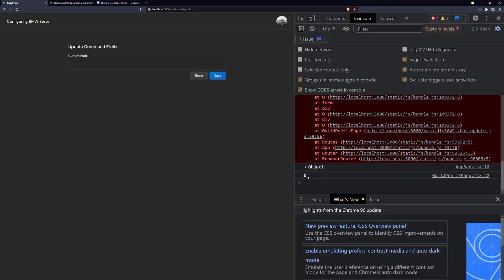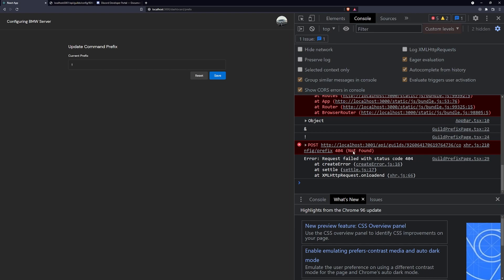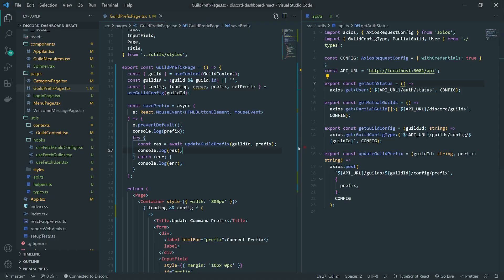Let's go inside the React app. If I click save, it's giving us a 404 not found — which is expected since we haven't implemented the back end yet. You can see the route being called: slash guilds, the guild ID, config, prefix. All we need to do on the back end is create a route to handle this request and update the value in the database.